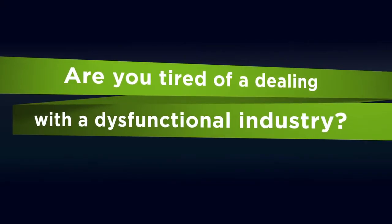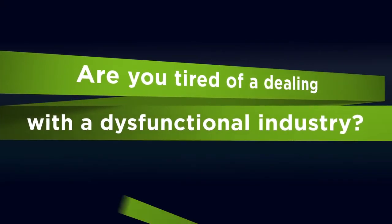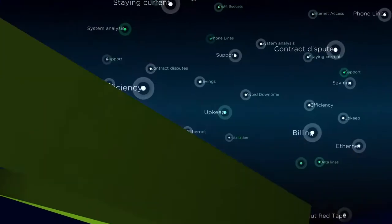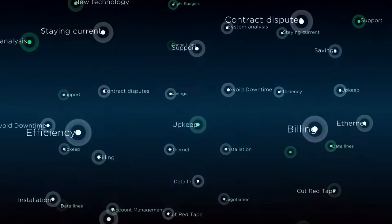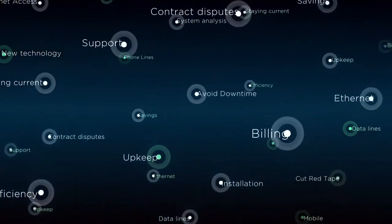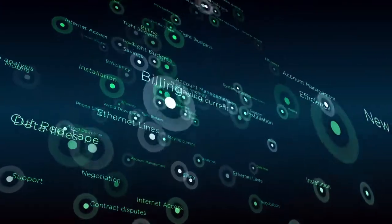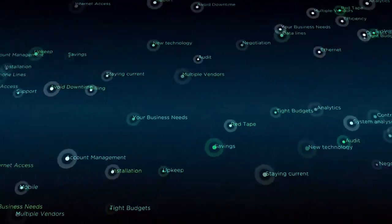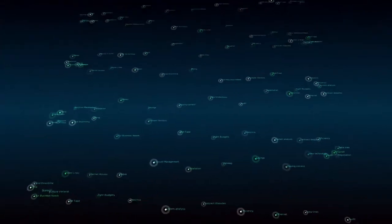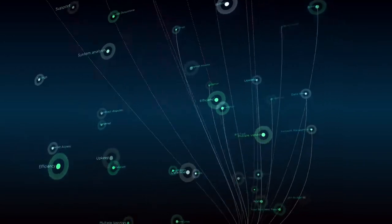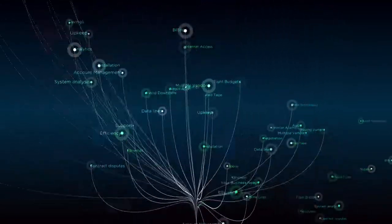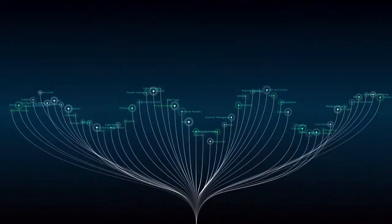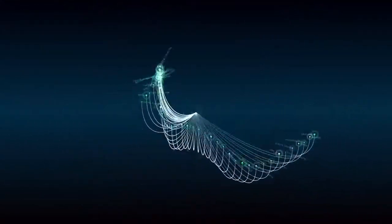Are you tired of dealing with the dysfunctional telecom industry? It's a fragmented multi-supplier system where many vendors want your business, but nobody's looking out for your interests. We decided it was time to build a brighter future.